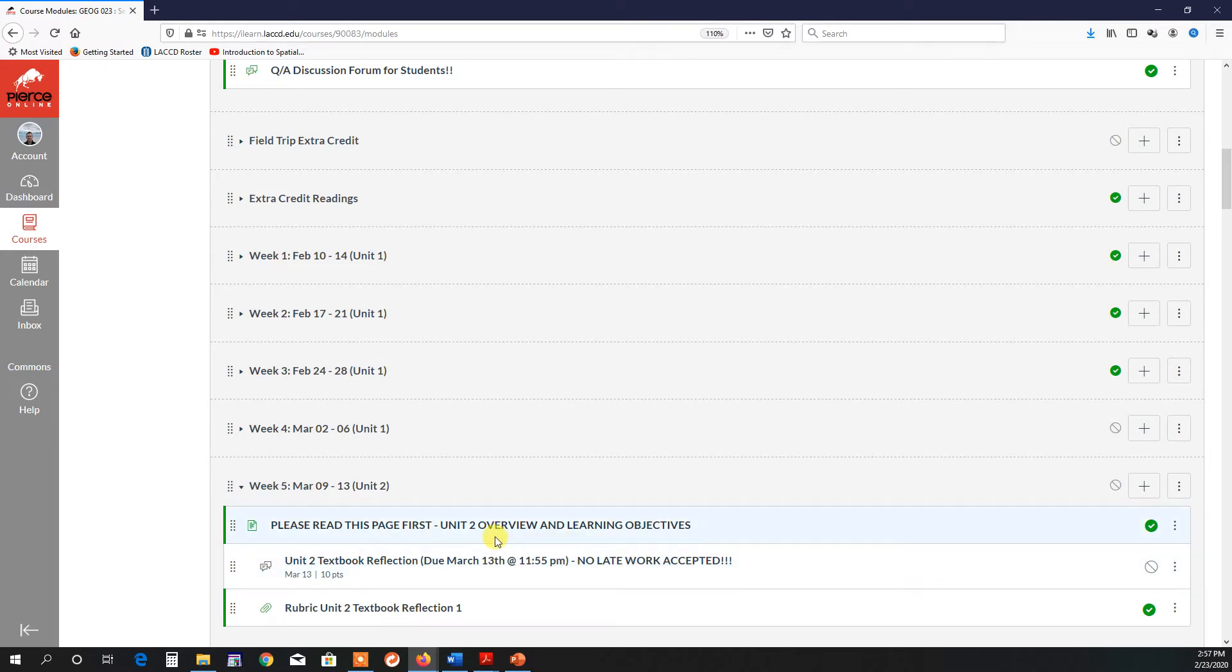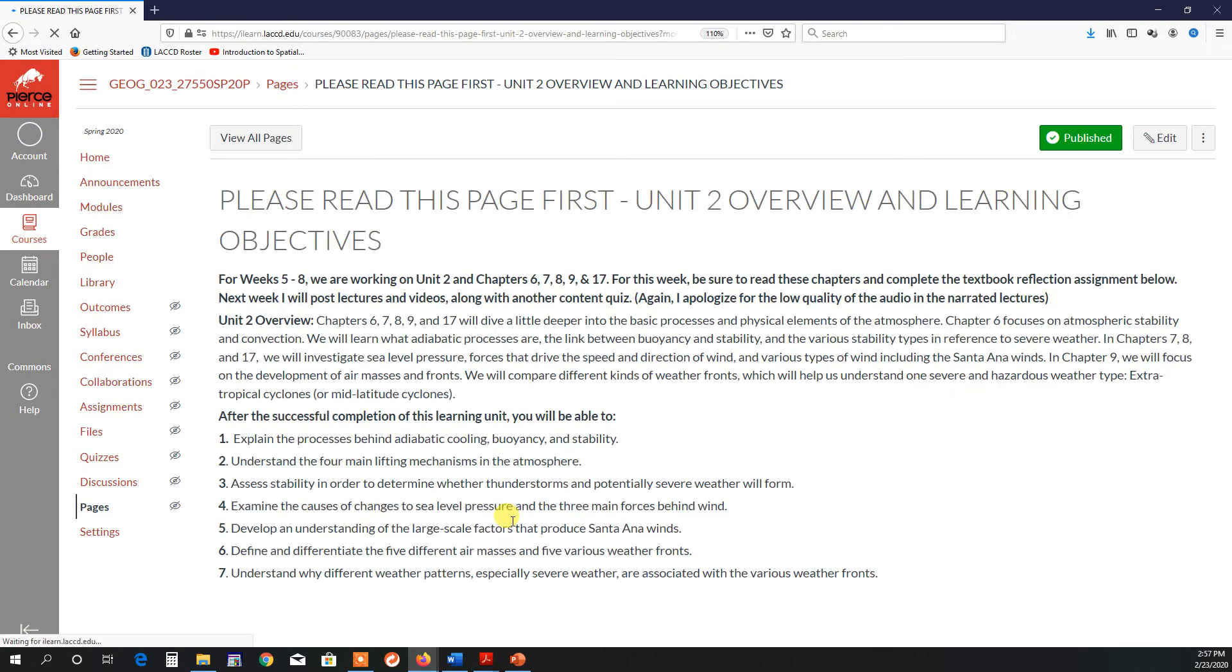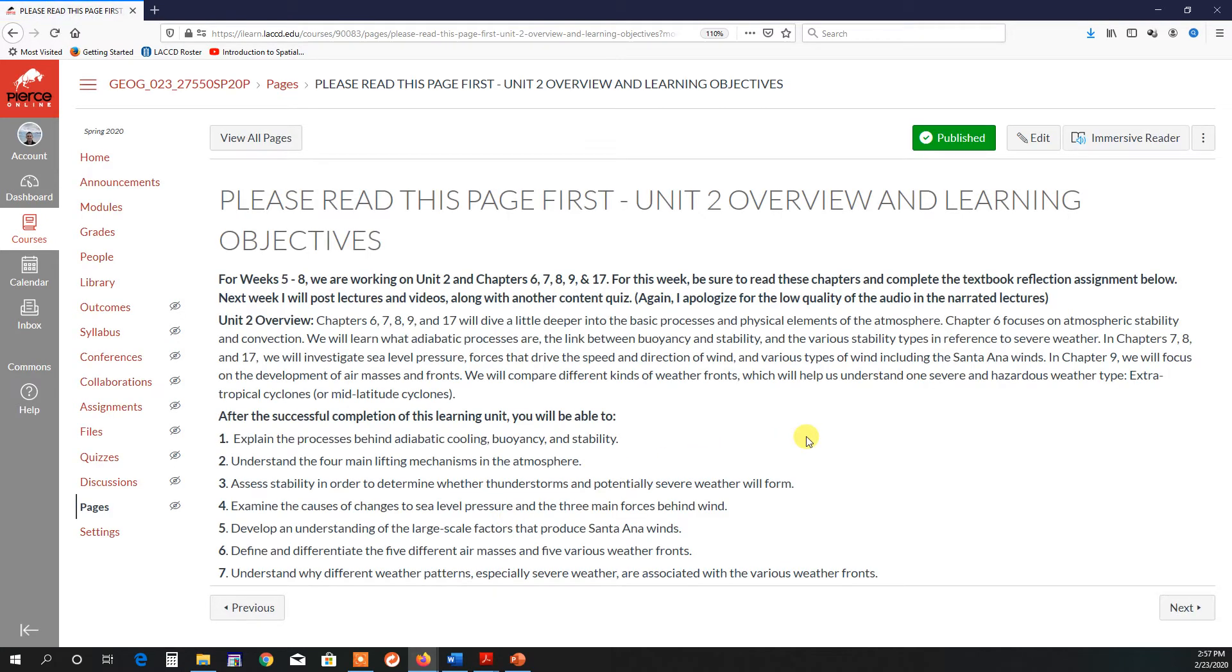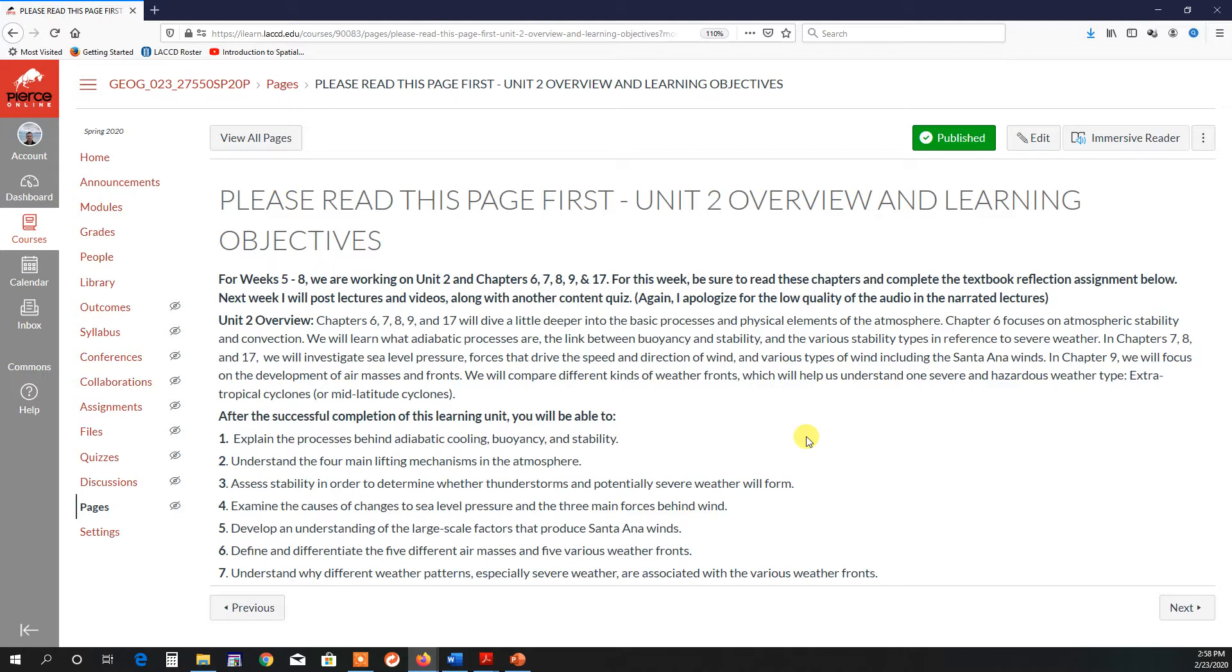The first thing you might want to do is go over the Unit 2 Overview and Learning Objectives. In this second unit, which will focus on chapters 6, 7, 8, 9, and 17, you can see what we're going to be doing. Essentially, we're continuing our discussion of basic weather and climate elements. We're going to be focusing on adiabatic cooling, buoyancy, and stability, which is extremely important for understanding thunderstorms and tornadoes, and even hurricanes.